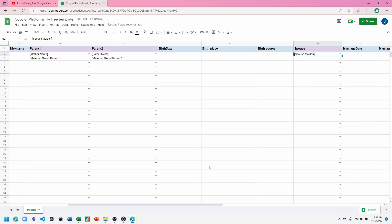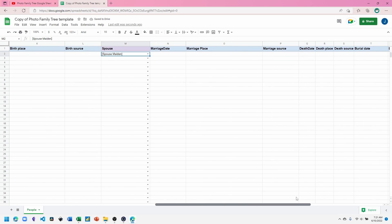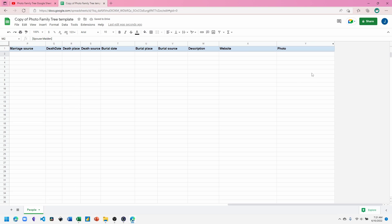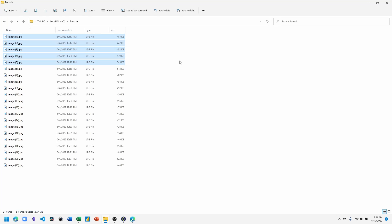And in this version of the spreadsheet, we now have a photo column to include an image of our family members. To do that, find a photo on your computer that you want to add.